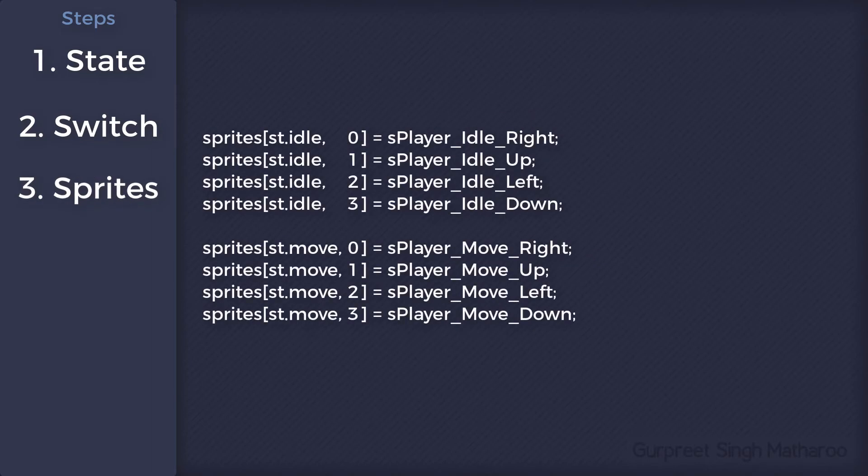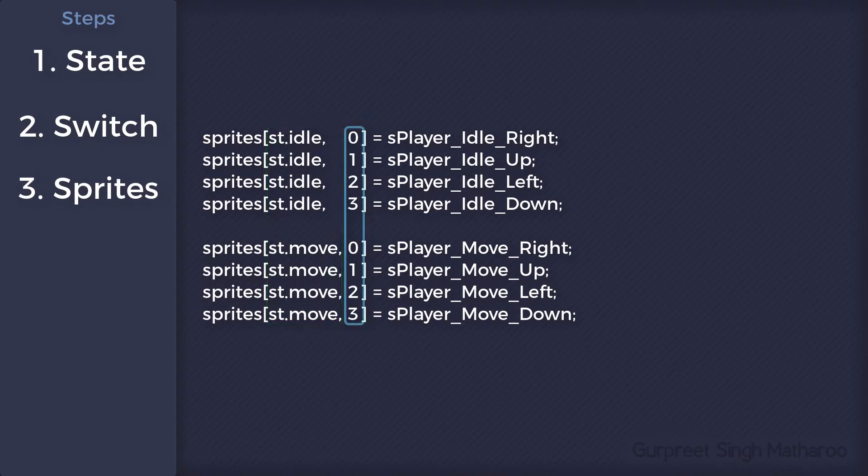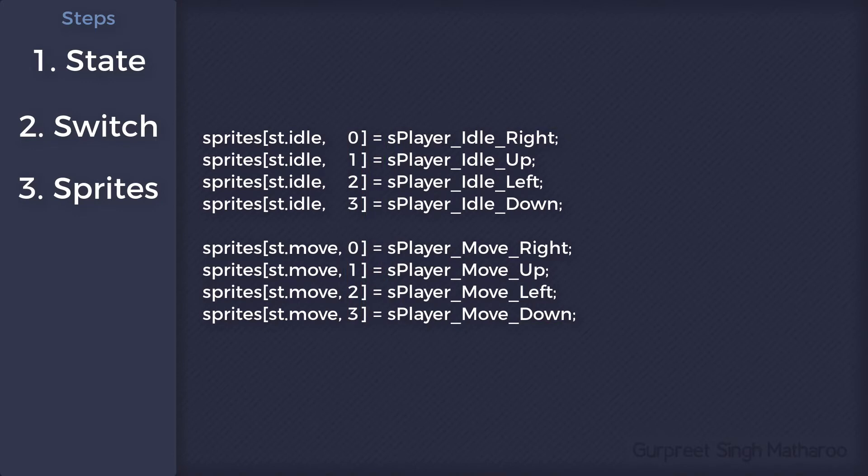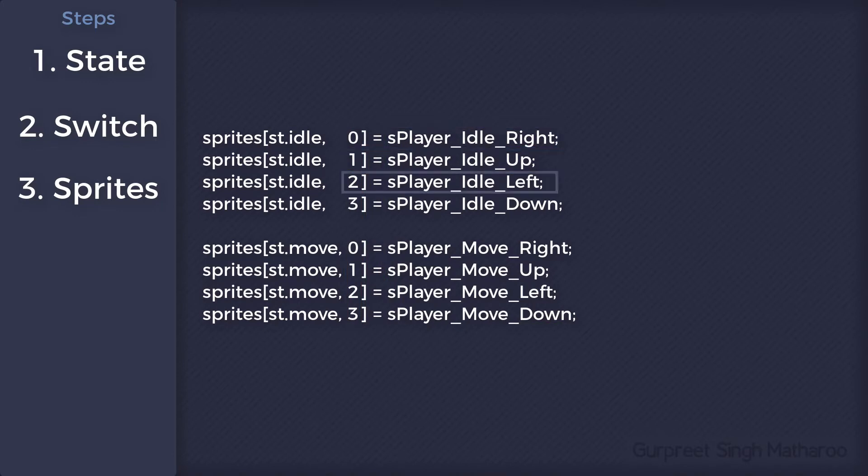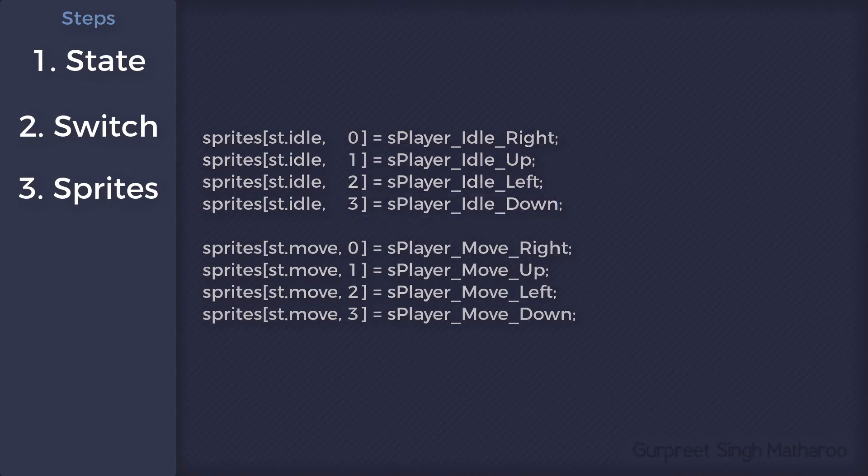Now for the sprites, we'll create a 2D array that will store the sprite for each state in each direction. Since there are 4 directions, each state will have 4 sprites. For the directions, we'll be using 0 for right, 1 for up, 2 for left, and 3 for down.